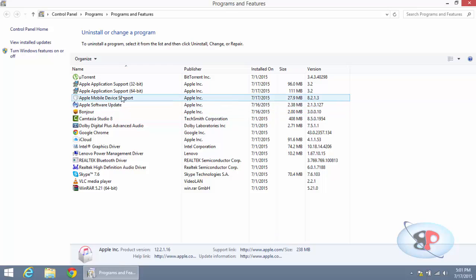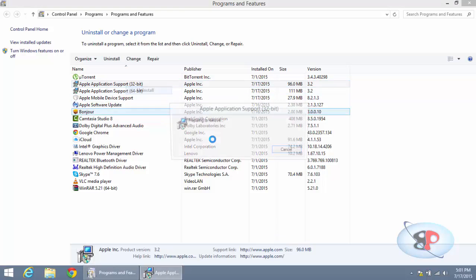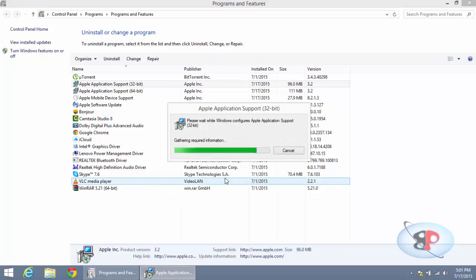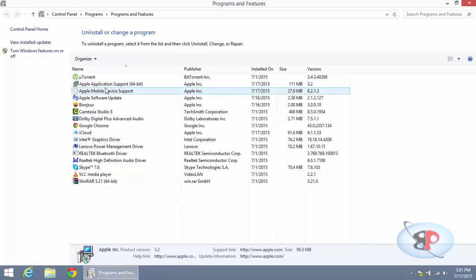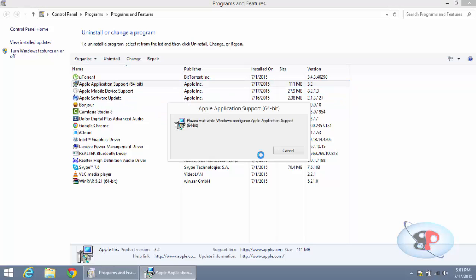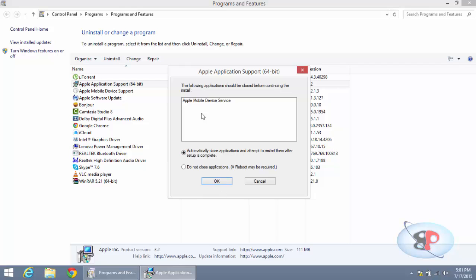Once iTunes is uninstalled, then you will have to uninstall Apple Application Support 32-bit. You will get a window which says the following applications should be closed before continuing the install. Just select 'Automatically close applications' and click OK. Then uninstall Apple Application Support 64-bit, click Yes, and again select the same option, 'Automatically close applications,' and click OK.